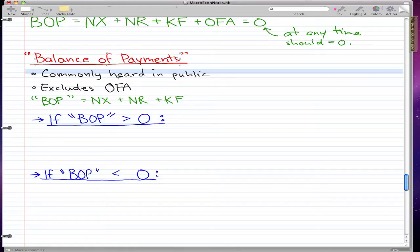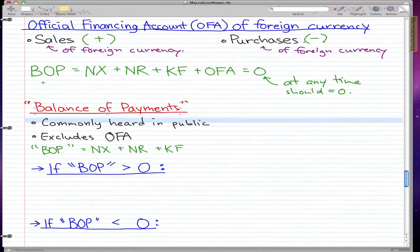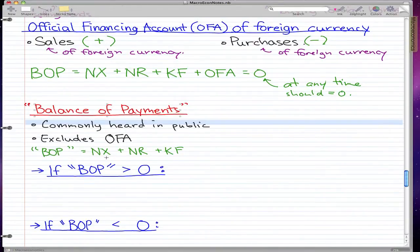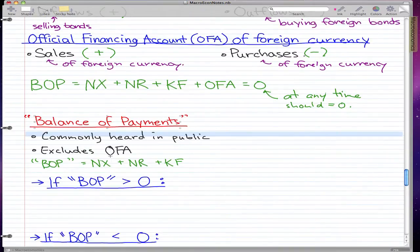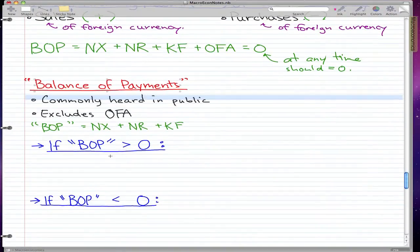Today we're going to talk about balance of payments when it's not zero. This is the balance of payments as it's commonly heard in public — it excludes the official financing account, so it's just net exports plus NR plus KF.